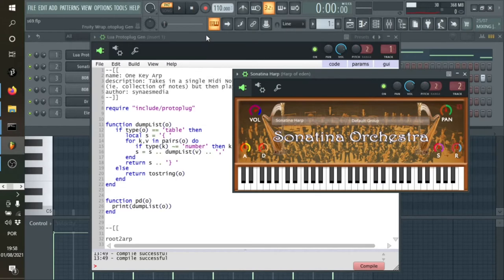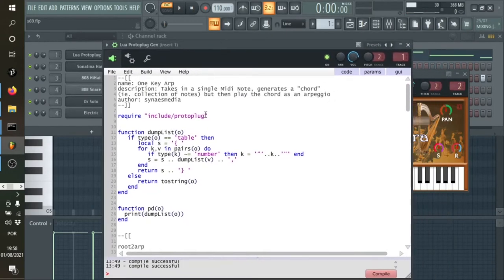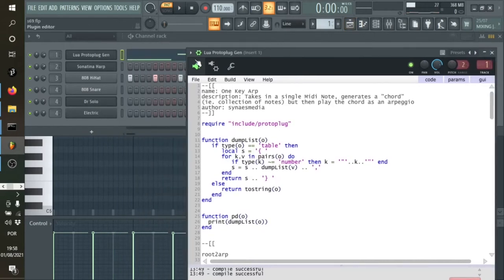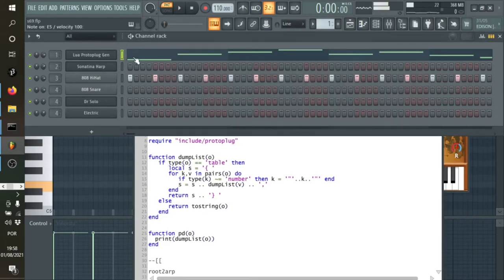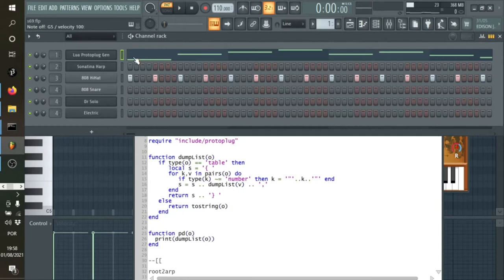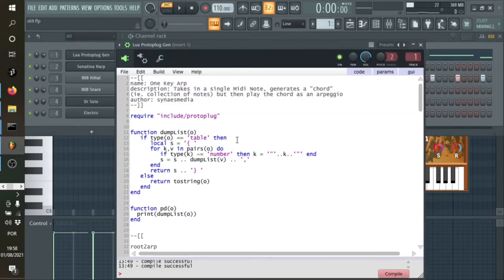That's the setup we have to do for Protoplug in FL Studio so that it can take in MIDI from somewhere — obviously from the piano roll — but also if we just play from a keyboard, any MIDI notes it receives it turns into arpeggios as well. Let's have a look at the code — I'm going to show you the code and talk you through how it works.